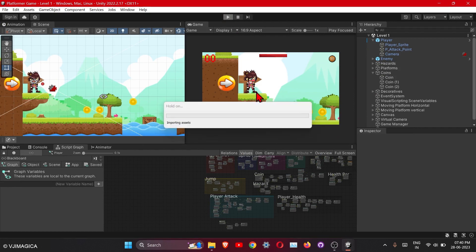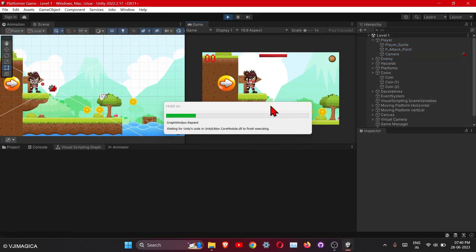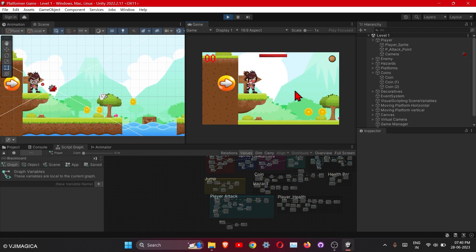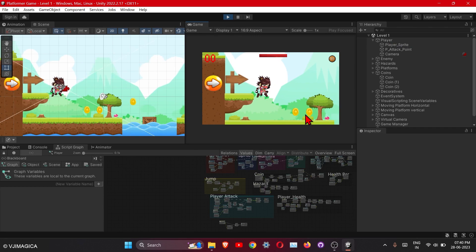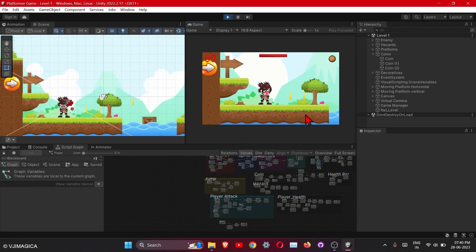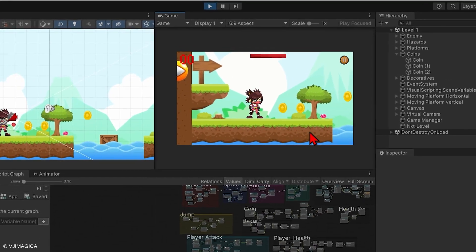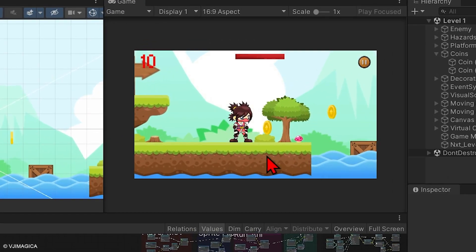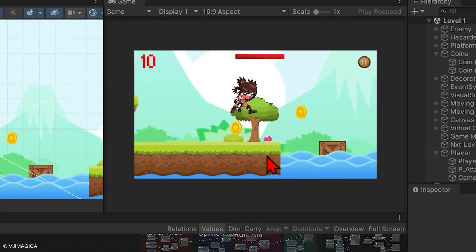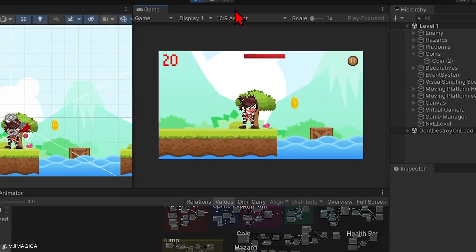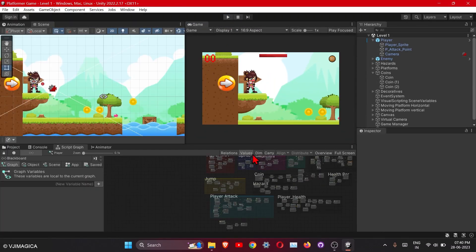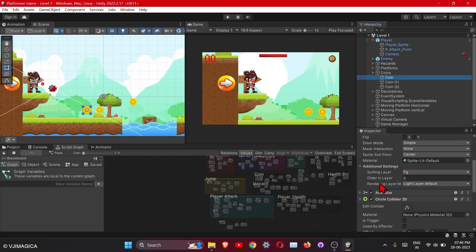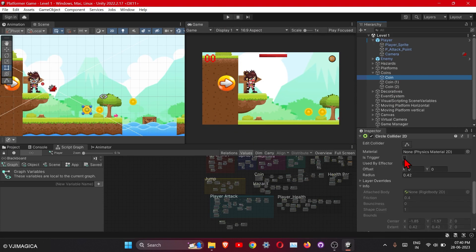The thing is our player is getting stuck when it is passing these coins from the upside down, okay, like this. So let's fix this. It is so simple, just turn on the on trigger option - it's trigger on the coins, okay.